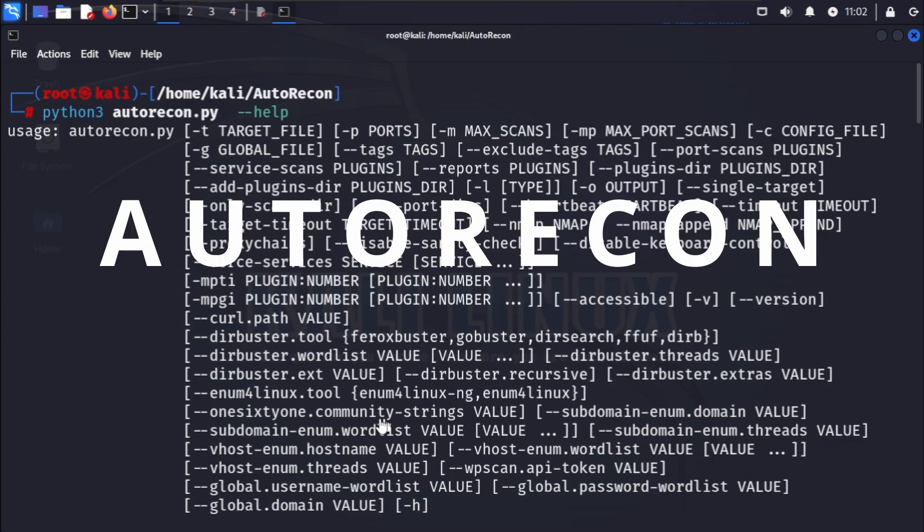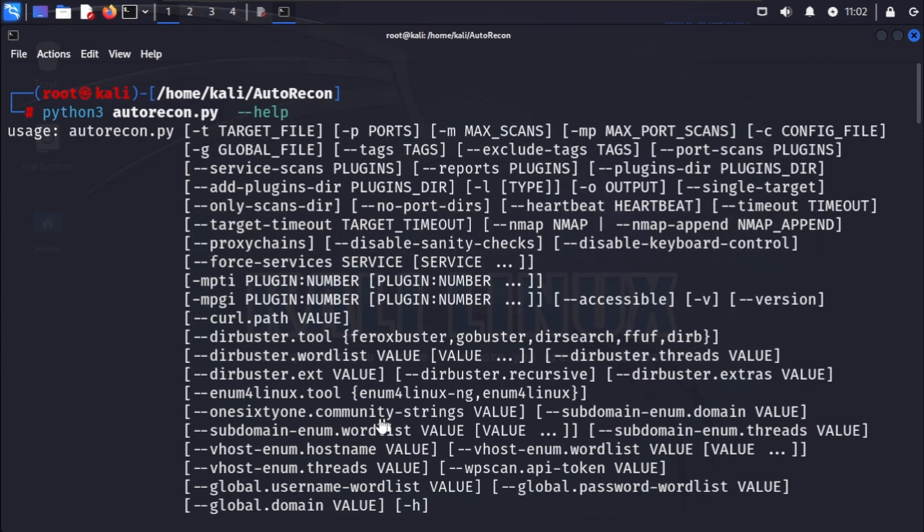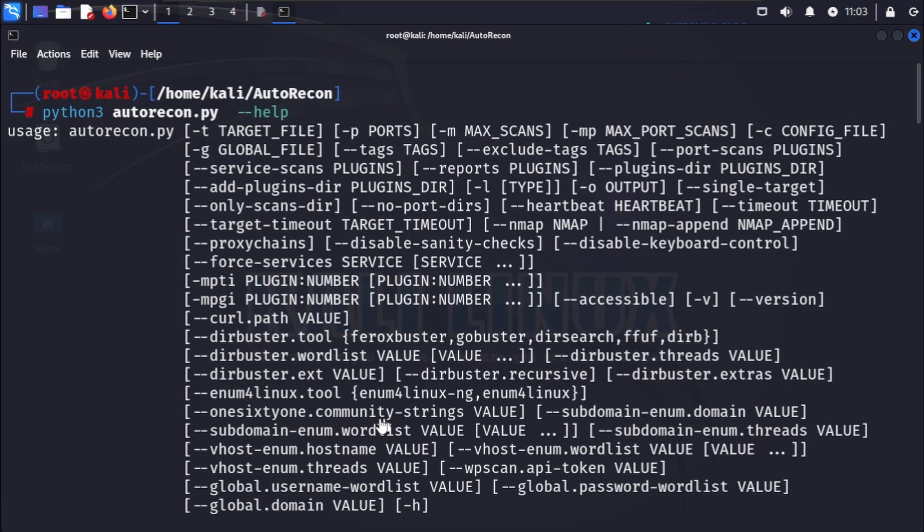It's incredibly useful for saving time and ensuring thorough enumerations. You can find autorecon on its GitHub page which we will link in the video description. It's an open source project that's actively maintained.